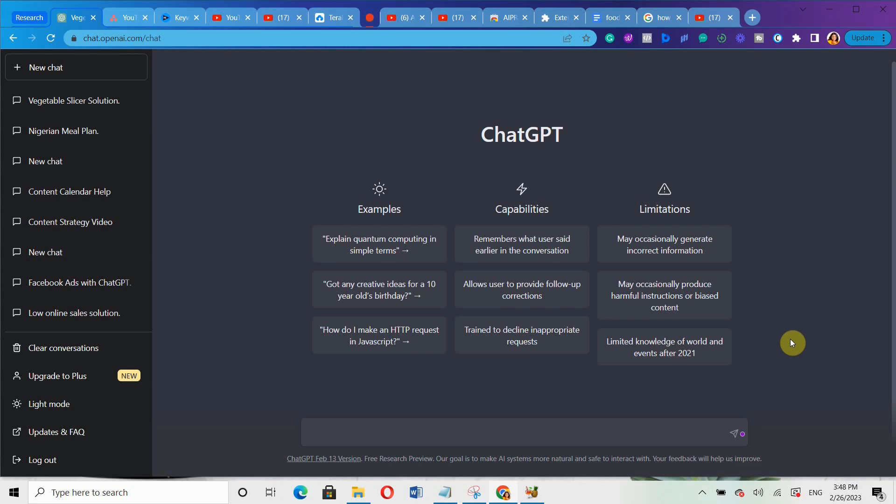And the best part is, no matter the industry you are in, whether e-commerce, healthcare, or any other kind of industry, even if you are looking to promote a new product or service, ChatGPT can help you craft ad copies that will drive massive results for you. So why waste your time and energy struggling with Facebook ads copy when ChatGPT can do it for you in just a few minutes?